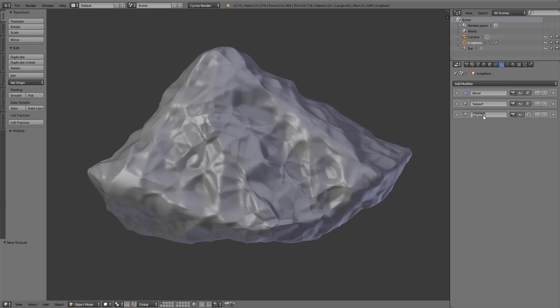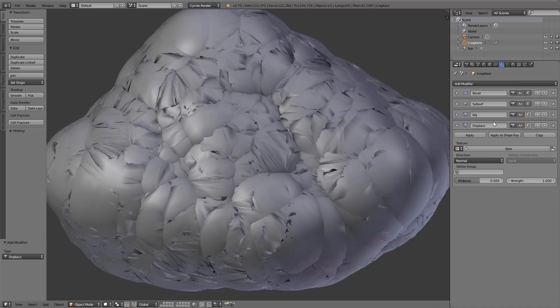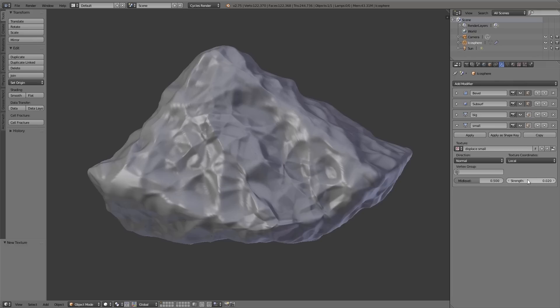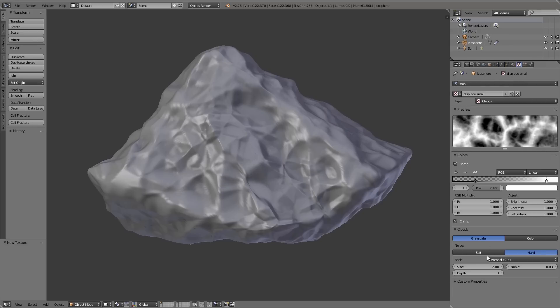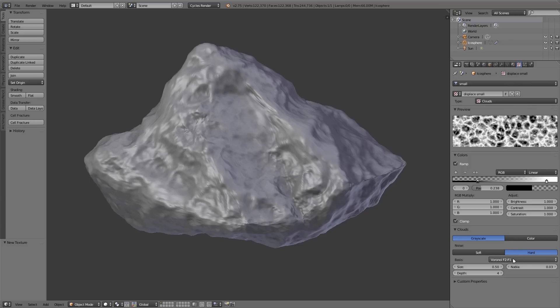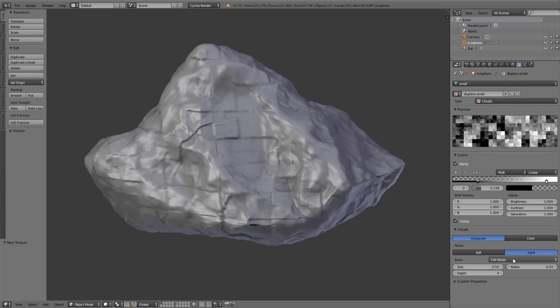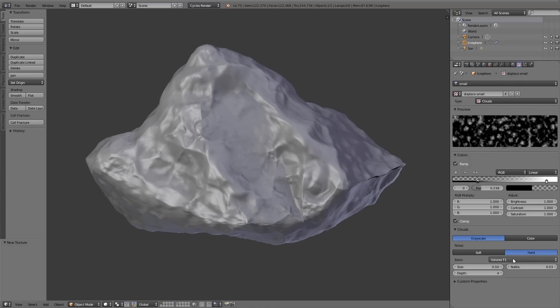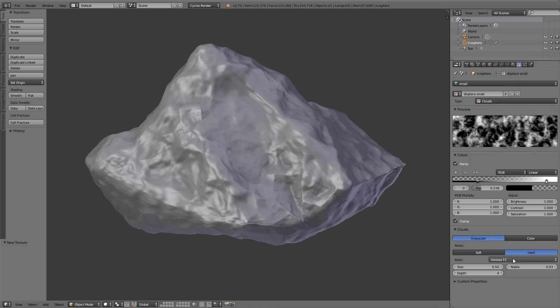After that I add another displace modifier which should create the small details for the object. So here we do exactly the same thing as for the displace modifier for the big texture. But here we decrease the size and the strength a lot, so that we have very small details.